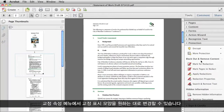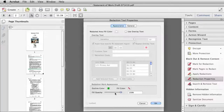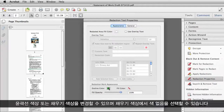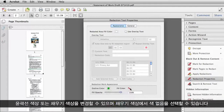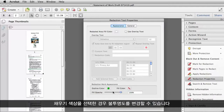You can customize the way your redaction marks will look by going to the Redaction Properties menu. You can change the outline color of your marks, you can change the fill color, or you can select No Color, and if you have a color on the fill, you can change the opacity.